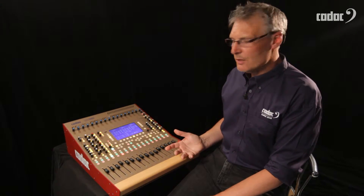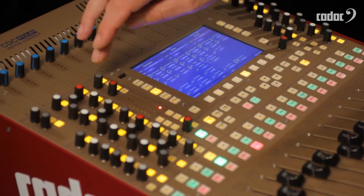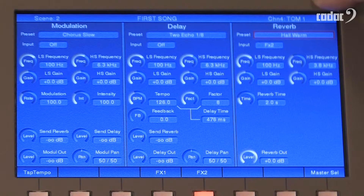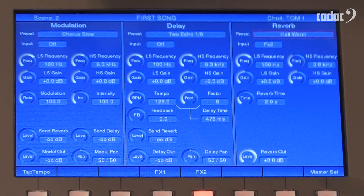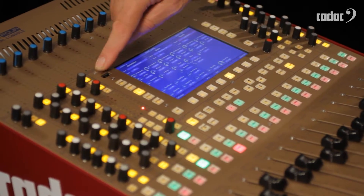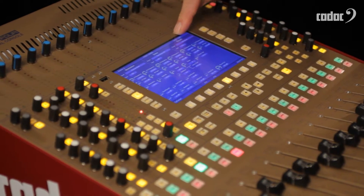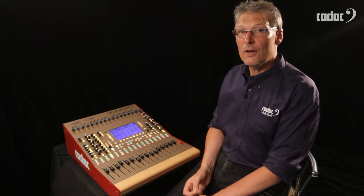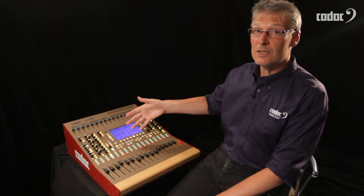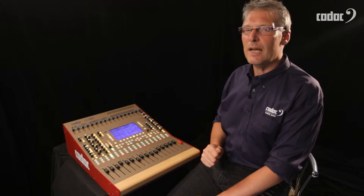Looking at the effects processors, we have two effects sends and each send accesses three separate effects processors. By default the effects processors will source from the respective effects send, but I can assign the three effects processors in each bank to source from one of the other auxiliary sends instead. In effect, I have six separate effects processors which then mix back into the stereo master outputs.